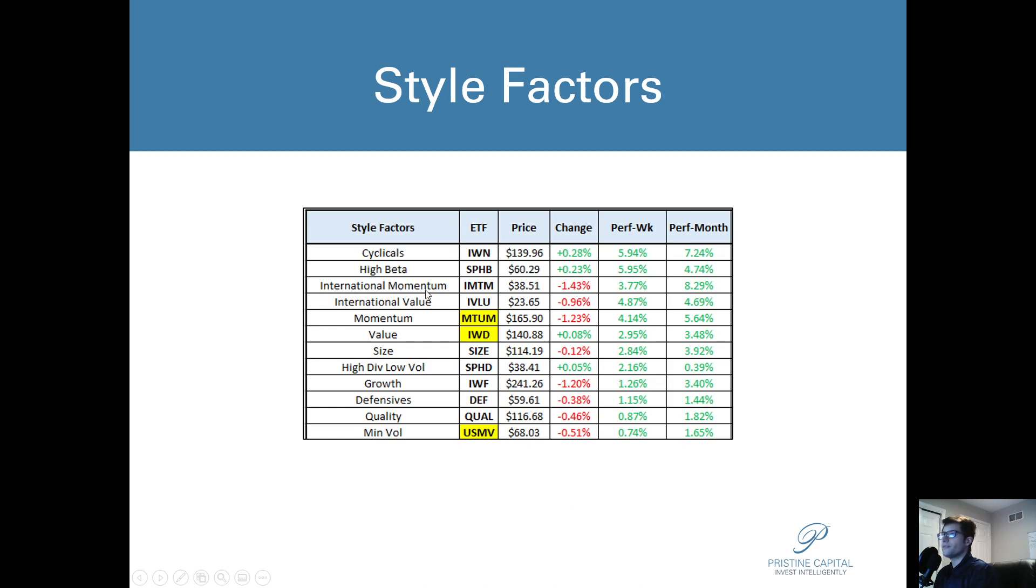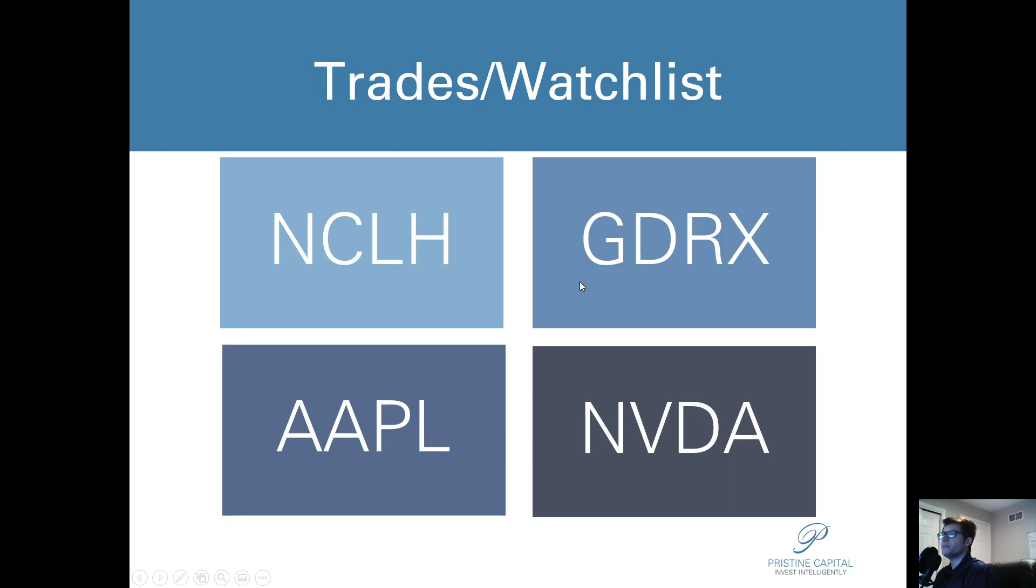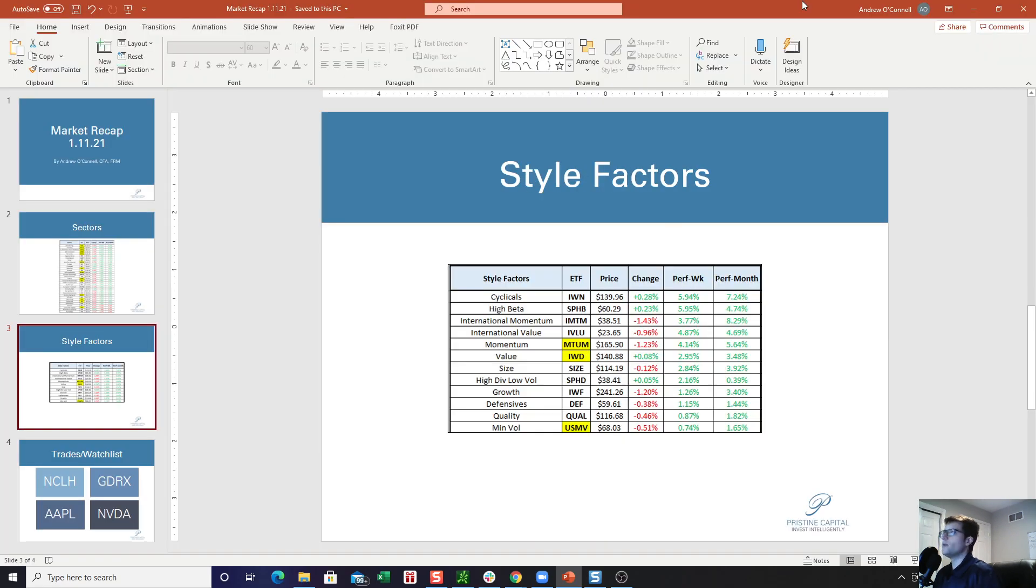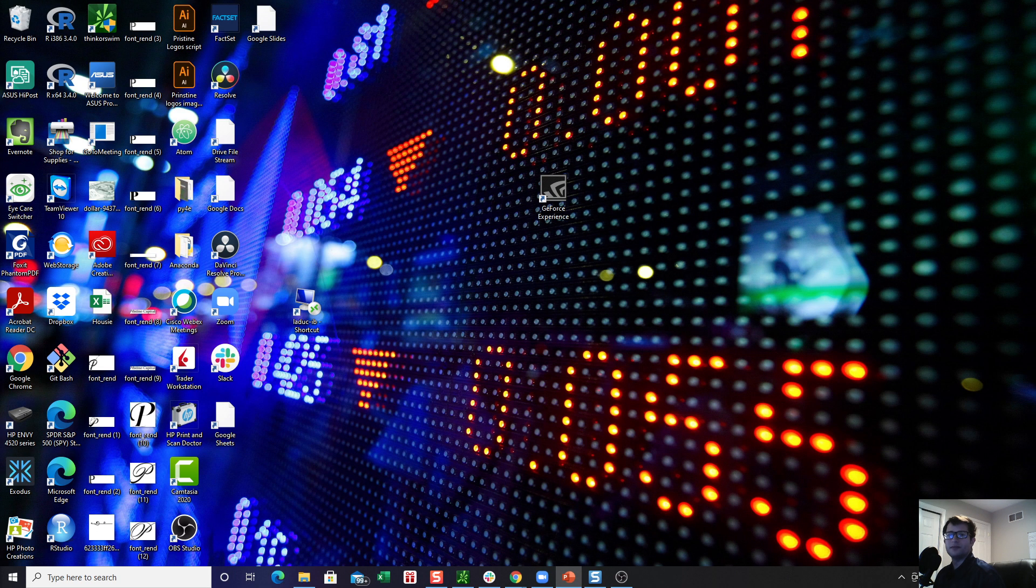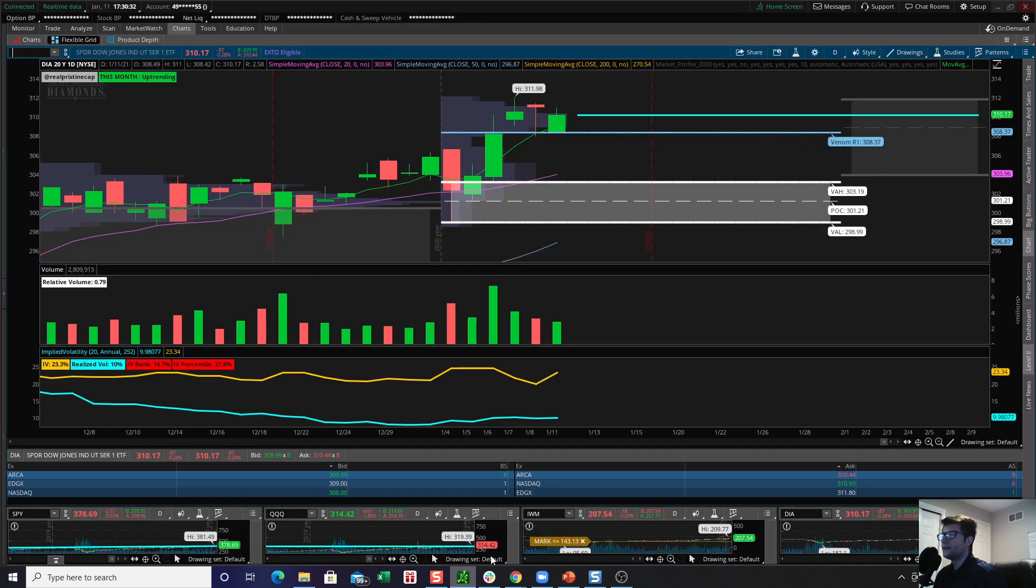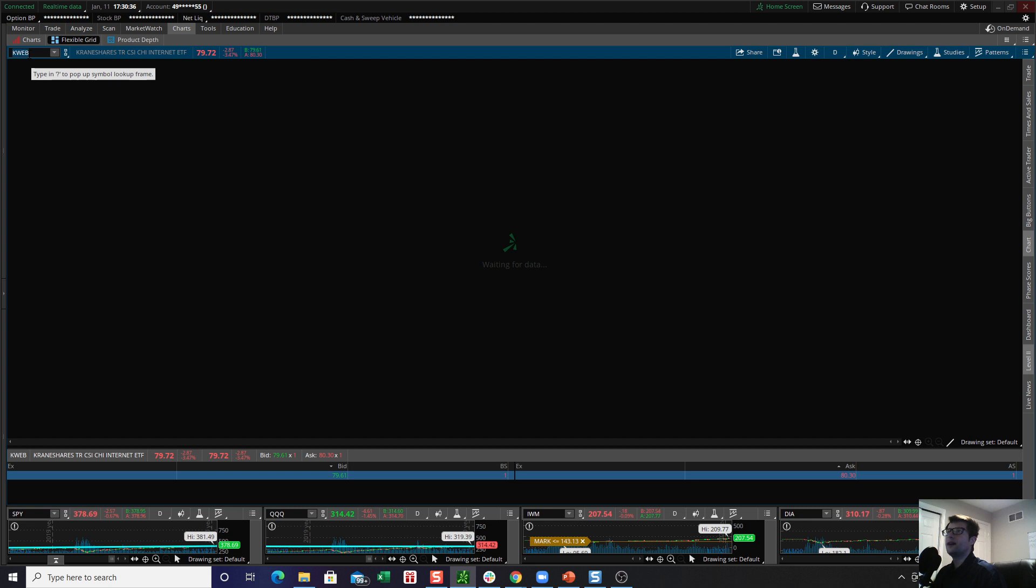For our style factors, you can see the best performing style factors were cyclicals and high beta. So I'm kind of wondering in my own head if this has something to do with the coming vaccine or if it's just rotation or what's going on there. But the worst performing style factors were momentum and international momentum. And you can see K-Web, for instance, which probably fits under the bucket of international momentum, I would think, struggled today. And it's been one that's been very hot and cold.